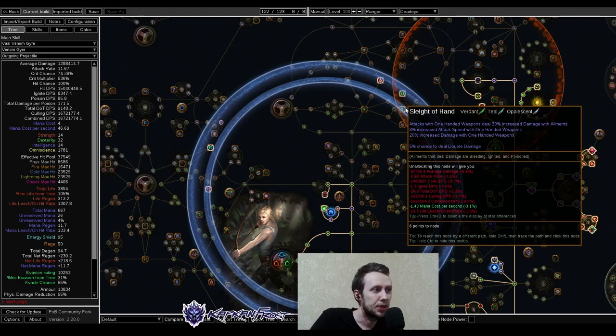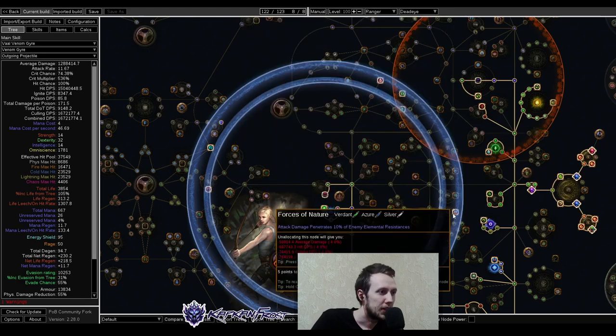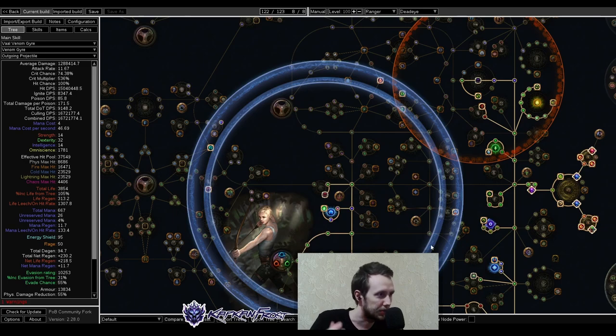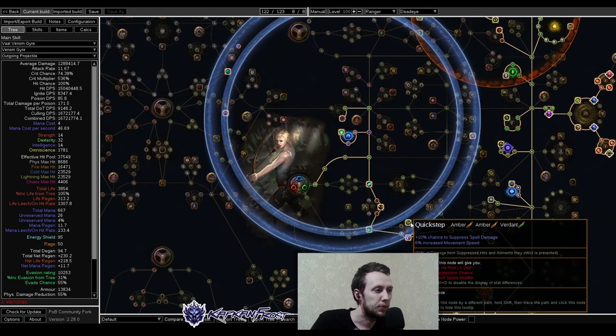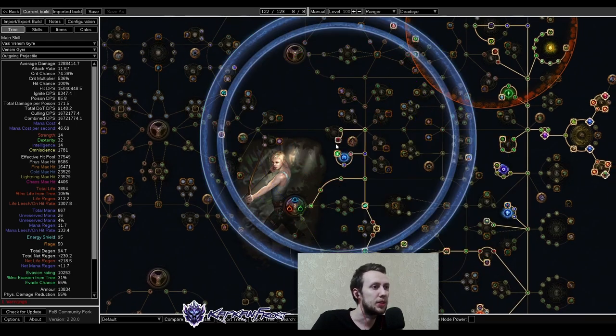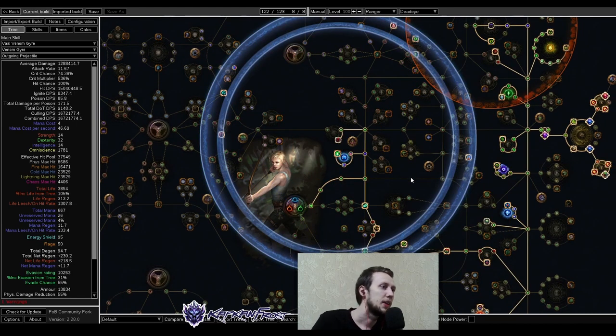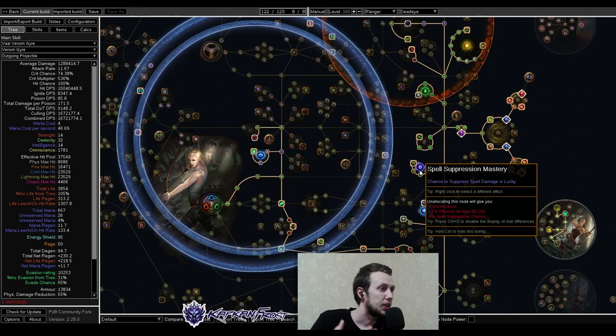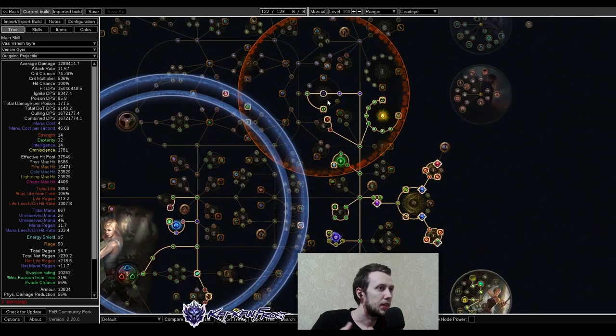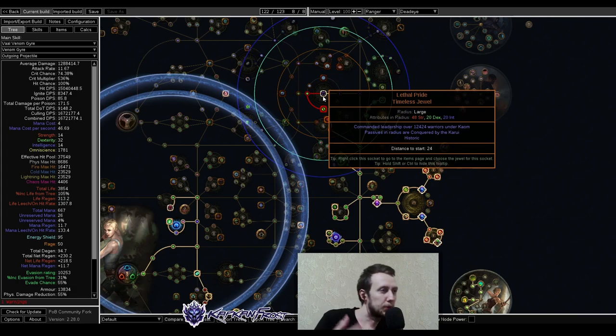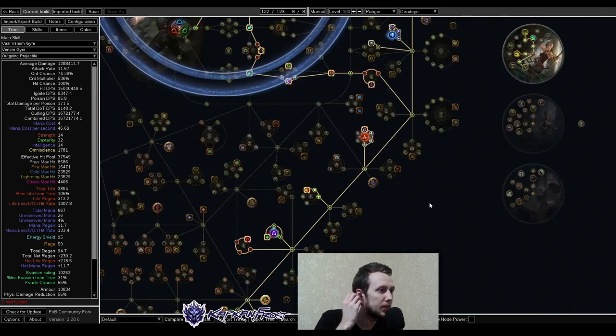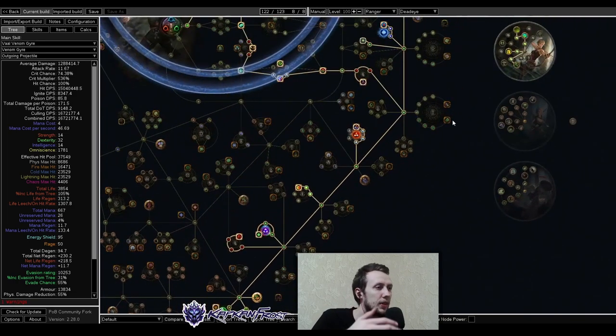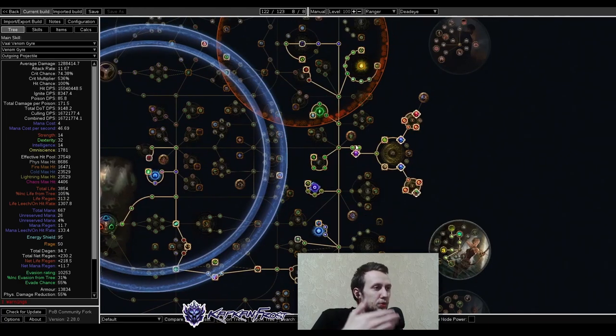Then we're going for some additional damage, cast speed. Here we have additional penetration, which stacks very, very good with omniscience. And we see here just a bunch of spell suppression and movement speed. So as you can see, this one is very efficient. So you want it if you can afford it. Then with our other jewel, we've already saw Lethal Pride here. And that's it with them without cluster jewels.